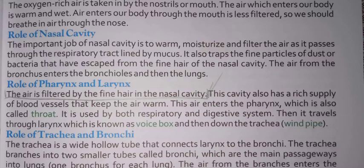The nasal cavity also has a rich supply of blood vessels that keep the air warm. The air enters the pharynx, which is also called the throat; it is used by both the respiratory and digestive systems. Then it travels through the larynx, which is known as the voice box, and then down to the trachea.